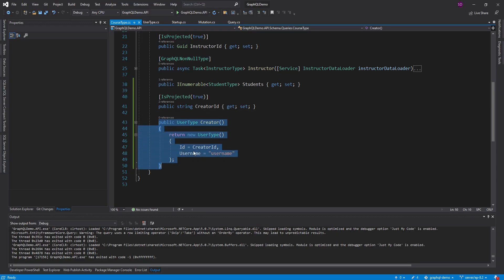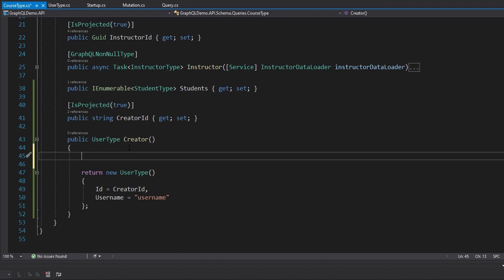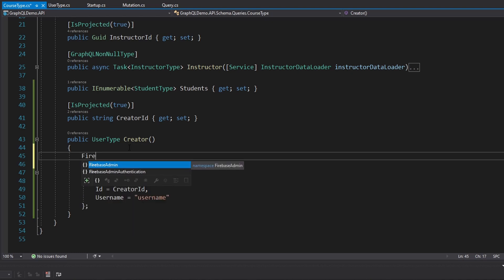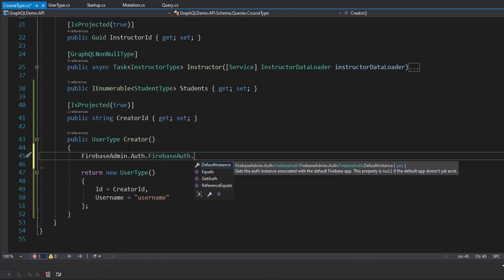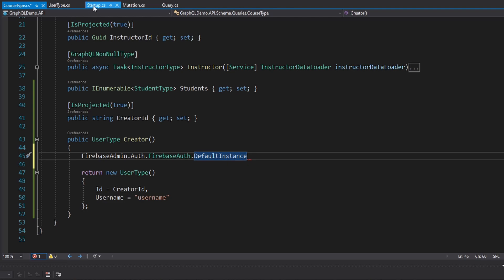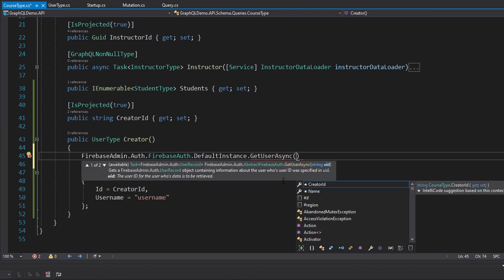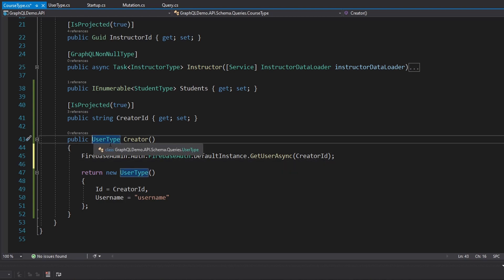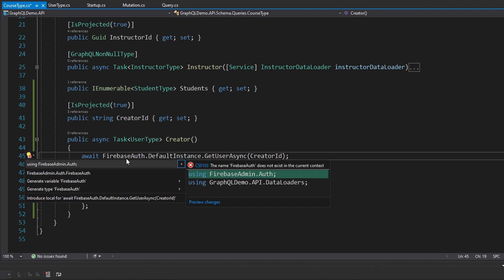Now we need to use that ID to get the user's profile so we can figure out their username, and that's all going to happen inside the creator resolver. I'm going to do this inside the resolver first, and then we'll move it into a DataLoader so it's more efficient. Our user IDs represent Firebase users, so we're going to use Firebase Authentication to query for the user. That's in our Firebase admin package. We have this auth namespace and we're going to grab the FirebaseAuth class, using the default instance, which uses the Firebase app initialized in our startup.cs. There's a method called GetUserAsync — that takes in the user's ID which we have in the creator ID property.